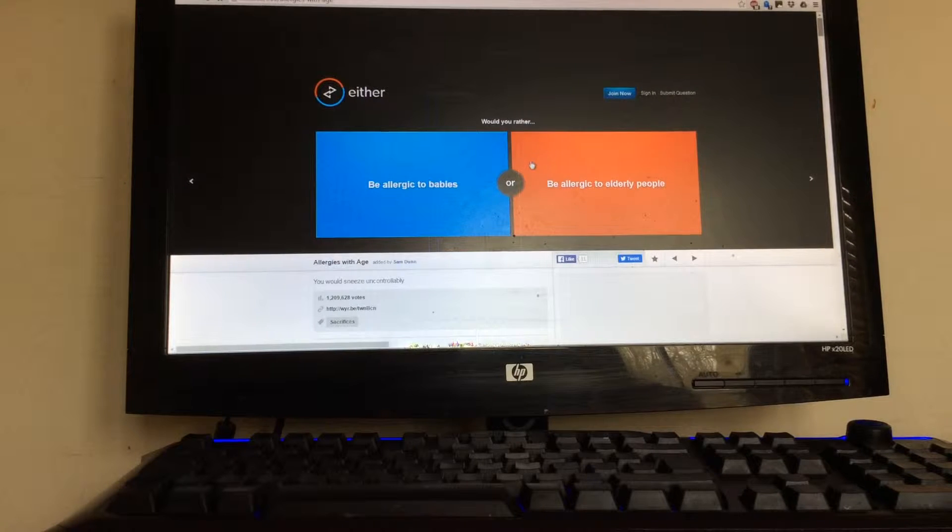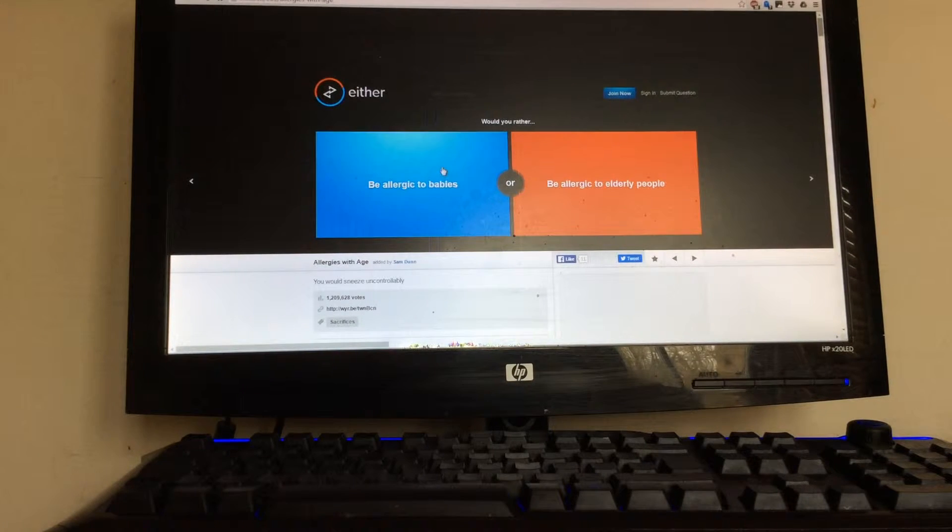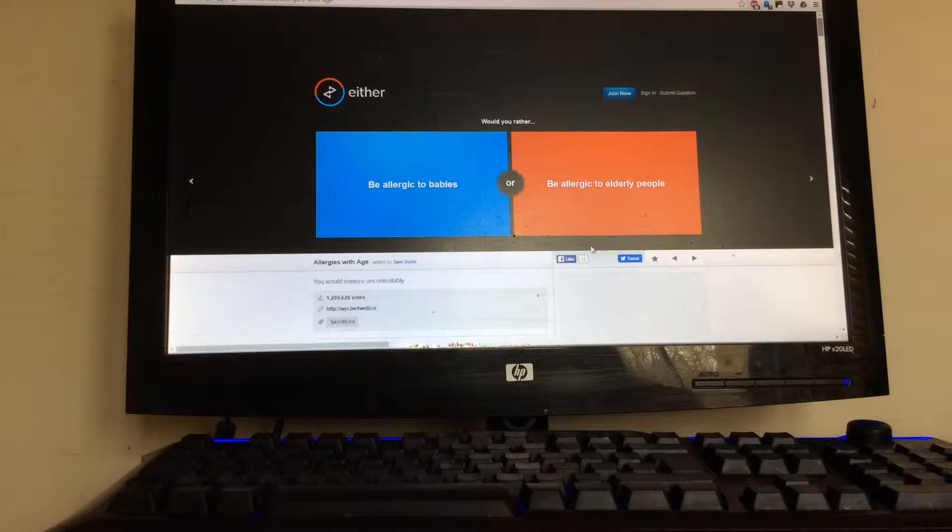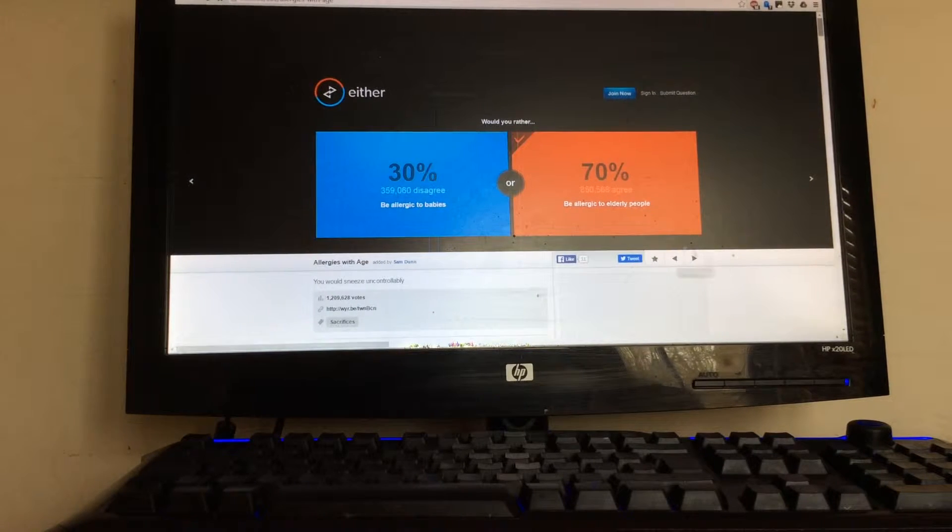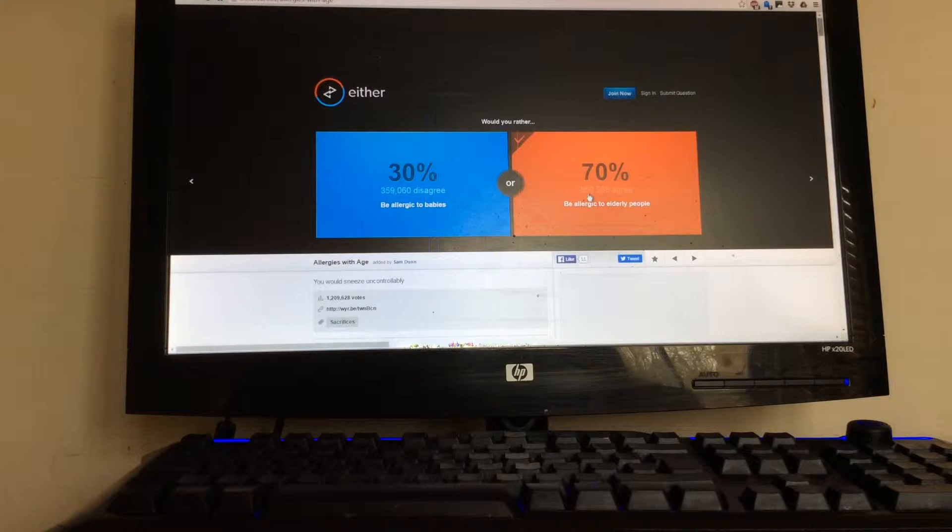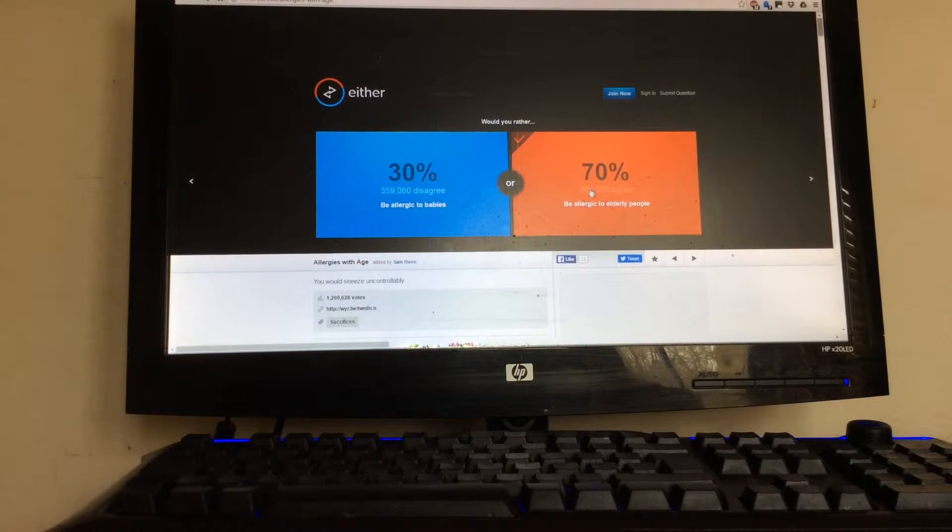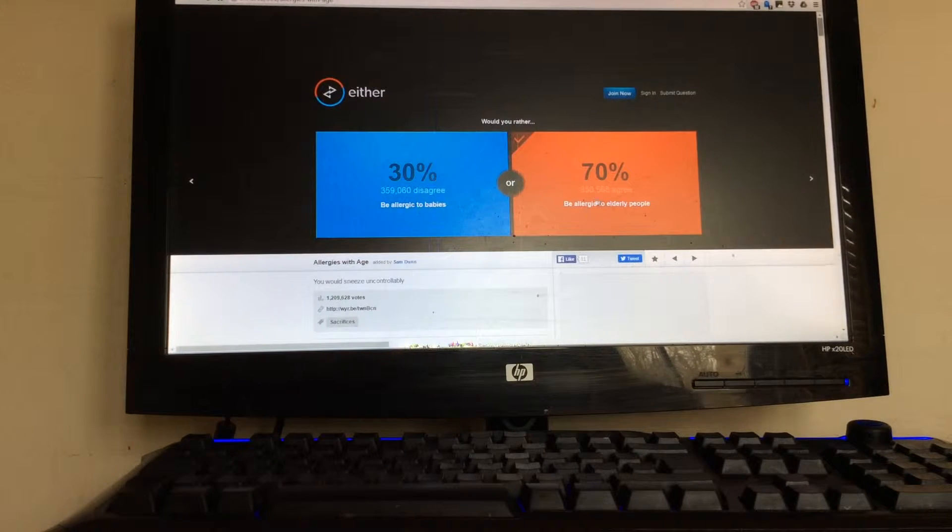First question is be allergic to babies or be allergic to ugly people. I'd be allergic to ugly people. Most people agree. What I think is cool about this website is it shows how many people agree with you. For example, 850,000 people agree with me and 339,000 think you should be allergic to babies.